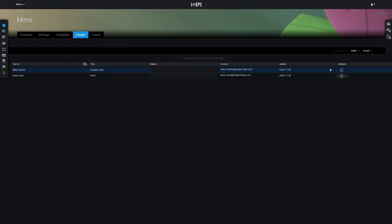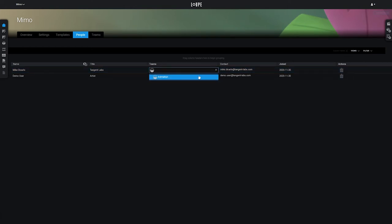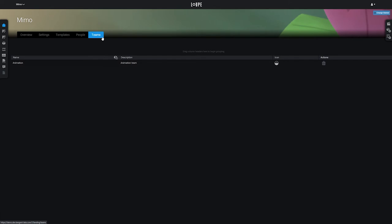Let's go ahead and add that user to the Animation team, something that we control at the Project level, from the Teams tab, where we can define custom user groups.